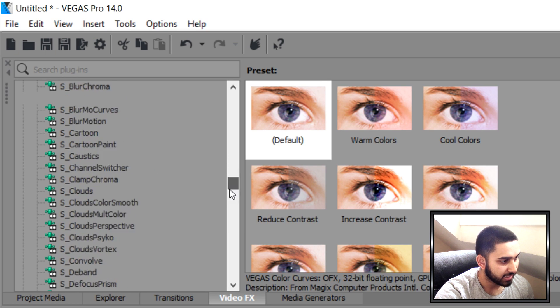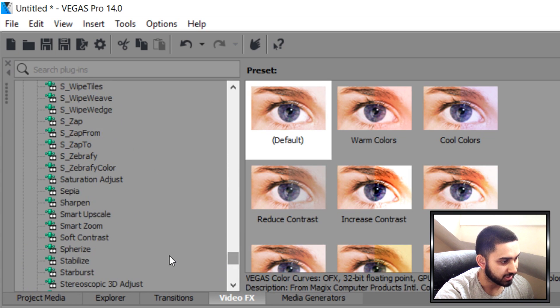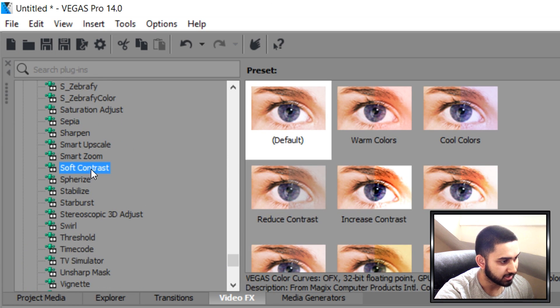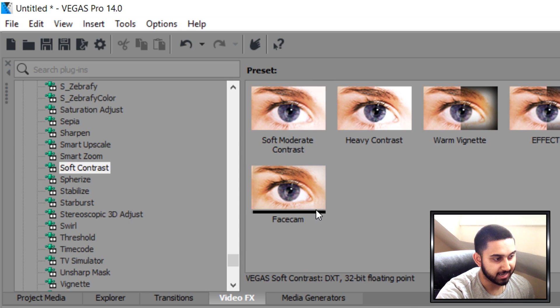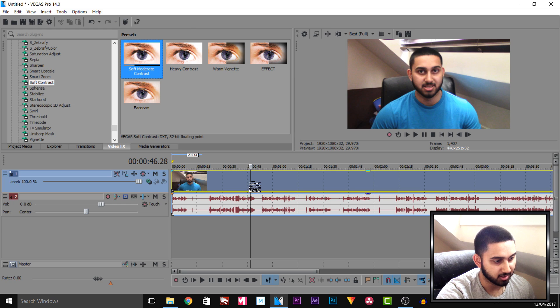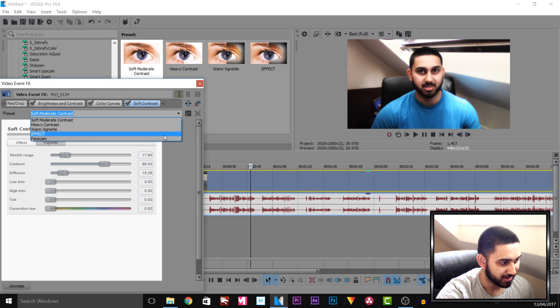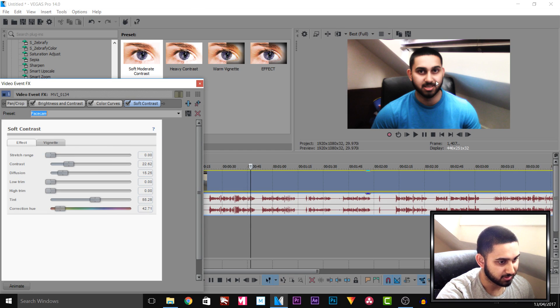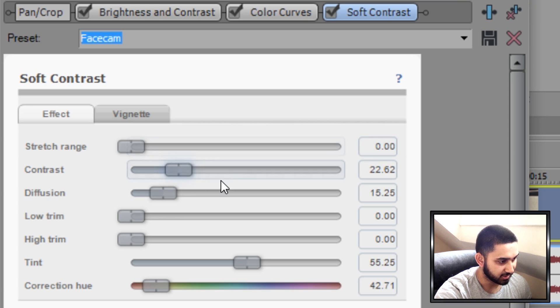The next thing I add is Soft Contrast, which is here. For this one I also have a preset, but you would add on Soft Moderate Contrast. You can see the default makes it look very weird, but using my settings it's more of a yellow tone with warmer colours. There's quite a lot more setting up to this one compared to the others.